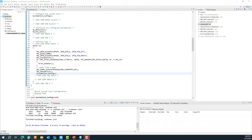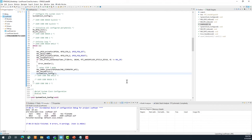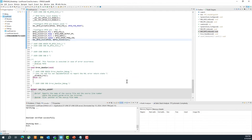Make sure your board is connected to your host machine via CN1, where the ST-Link is connected. Once connected, click the Run icon to flash the code. After a moment it finishes downloading successfully.